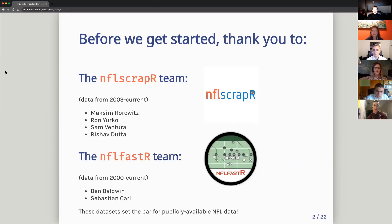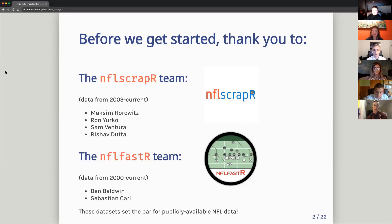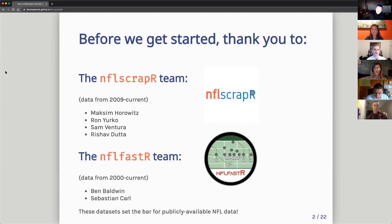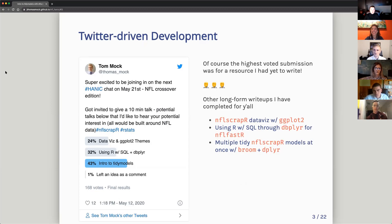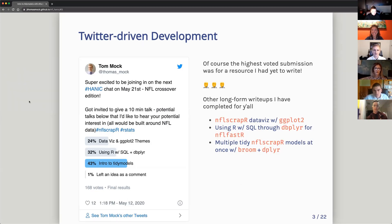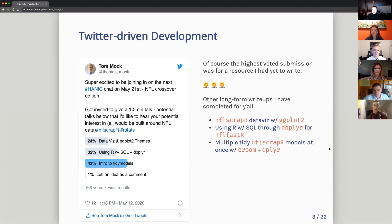So before we get started, huge thank you and a shout out to the NFL scraper team and the NFL faster team, both of these are basically the gold standard for publicly available NFL data. So a lot of people have put together collecting this data, cleaning it up and making it easily available. Additionally, I'd like to thank Mike for bringing me in here. When he invited me, I was like, oh, I'll ask Twitter like I always do, what should I do with my life? And so I asked people what I should present on. And of course, everyone voted on the one thing that I had not prepared material for, which was tidy models. So I do have some other material based on like ggplot or using dbplyr to call SQL from R. That's all available at these links. But today we'll be talking about tidy models.